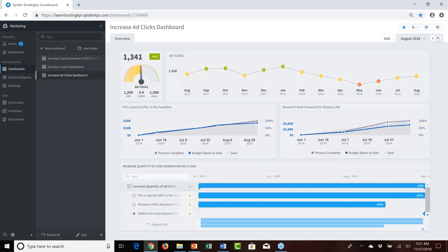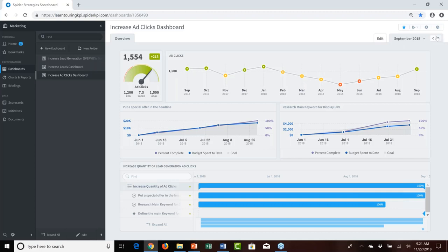Forging ahead to end of August shows similar strong performance for the increase ad clicks initiative. By September, we had improved so dramatically that we were even exceeding our goal of 1,500 ad clicks per month. The key takeaway is that we used both Scoreboard KPI information and initiative information together to understand how the initiatives we put in place actually positively or negatively impacted the performance we had aspired to change.